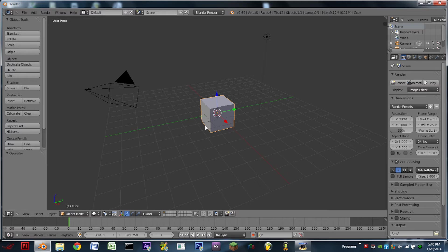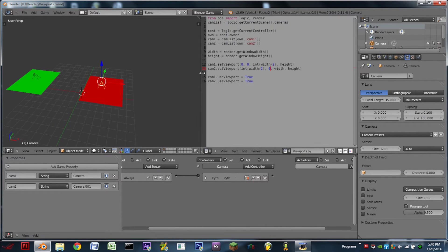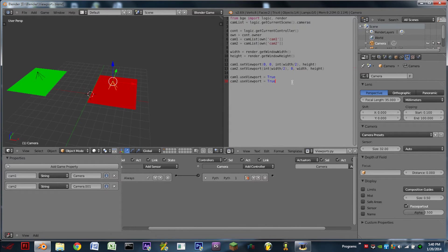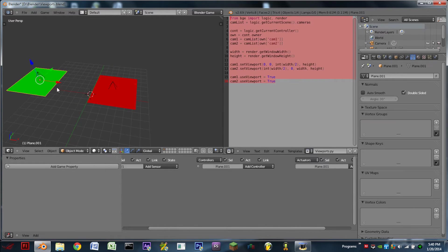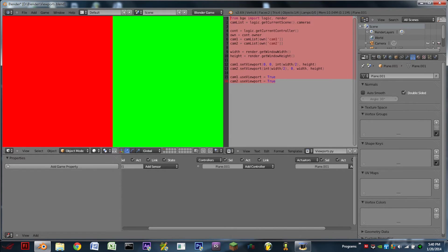Before we get started, let's have a look at what we'll have at the end of this tutorial. We can see we have this short little script off to the side. We have a couple of planes here, each a different color, and a couple of cameras as well. Whenever we play the game, we can see the screen is split down the middle between those two cameras — one side showing a red plane, the other side showing green.